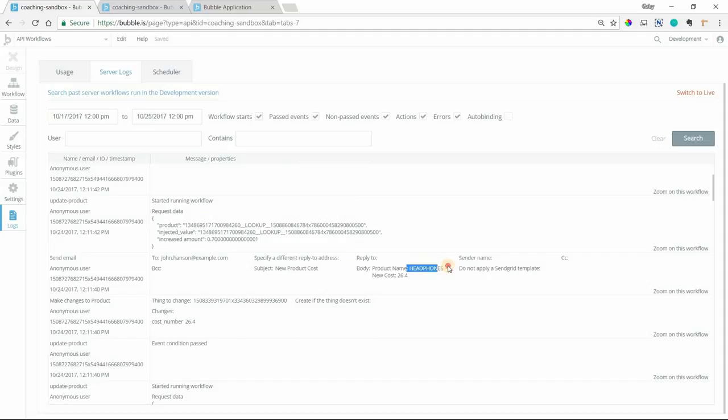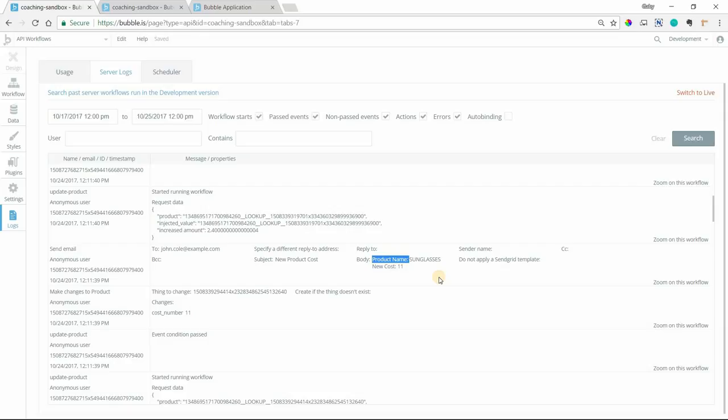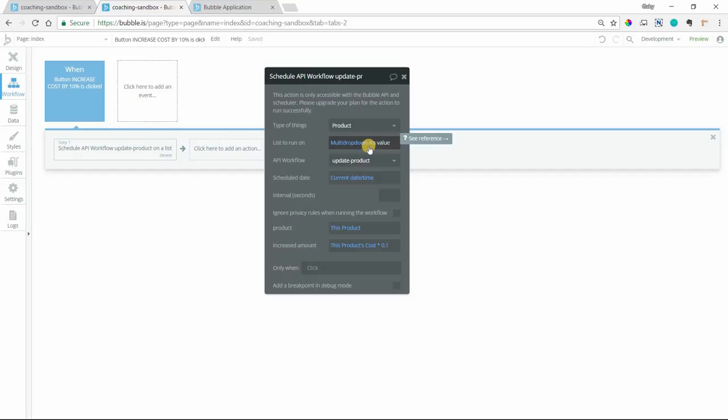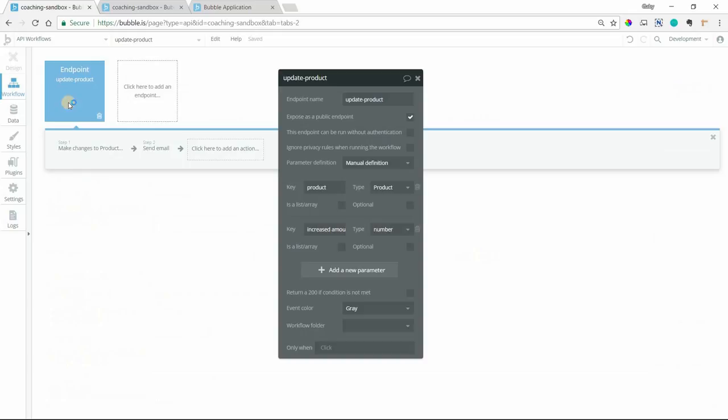The button's going to trigger this schedule API workflow on a list action. You define the type of things that the list is of. So this is a list of products. And then you define the list that you want to run it on. So I'm not running this on all products. I'm running it on the selected products. So that's the value of my multi-dropdown here. And I choose my API workflow, which is what you select here or what you created here. I only have one. So update product. If you had multiple, you'd have a list to choose from there.